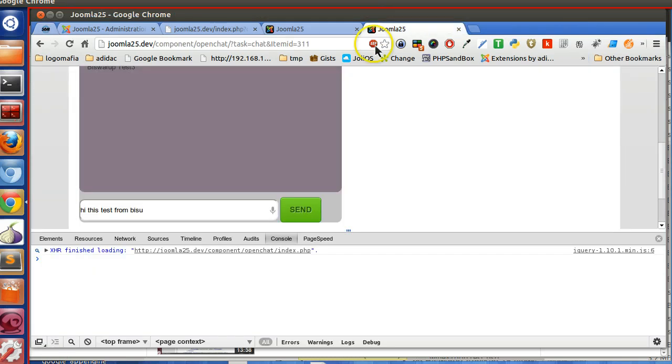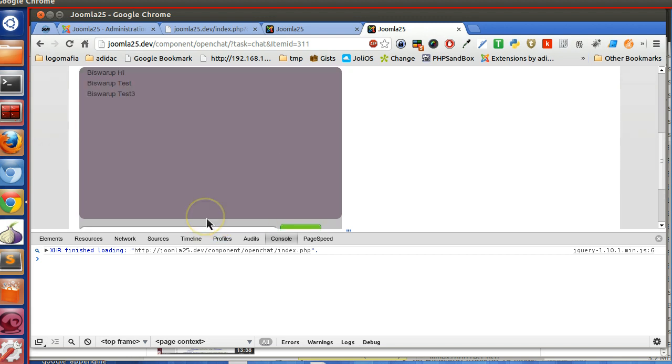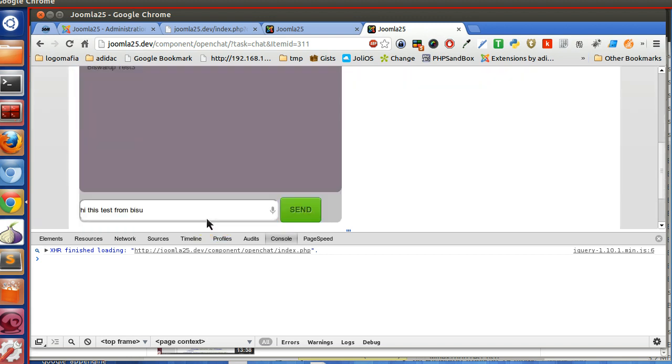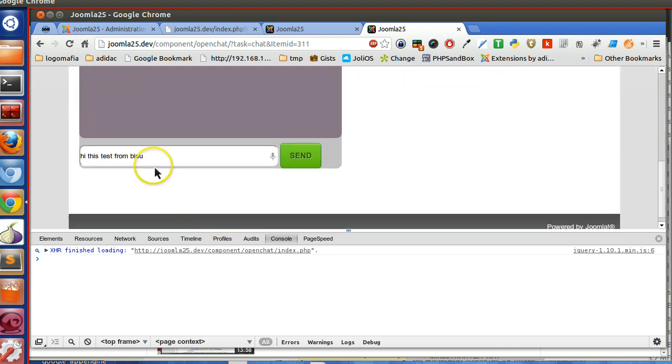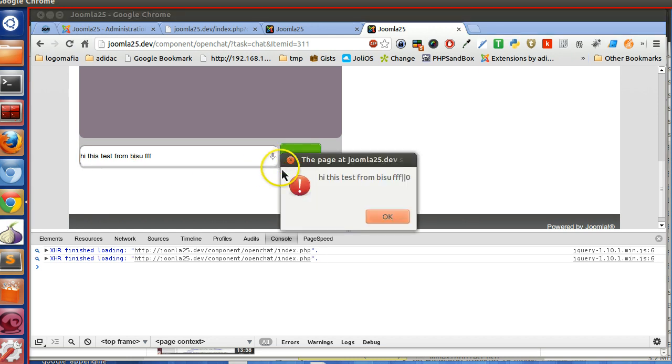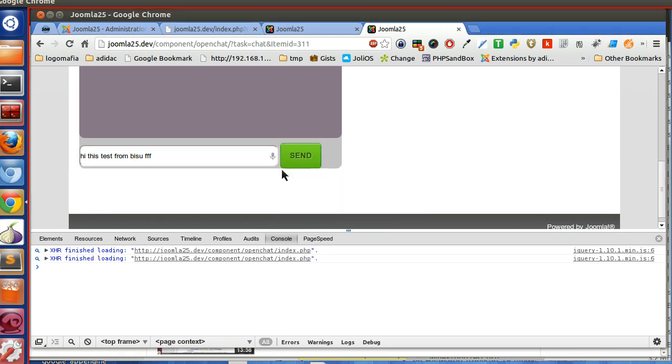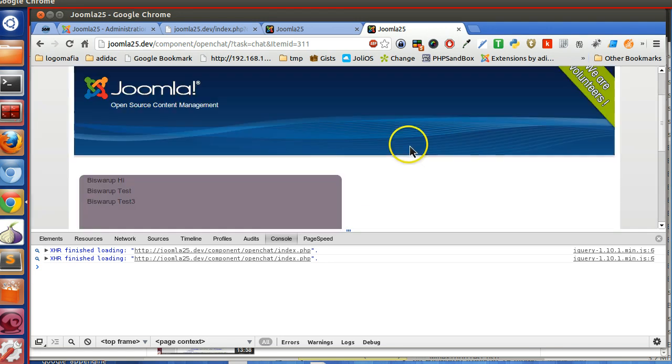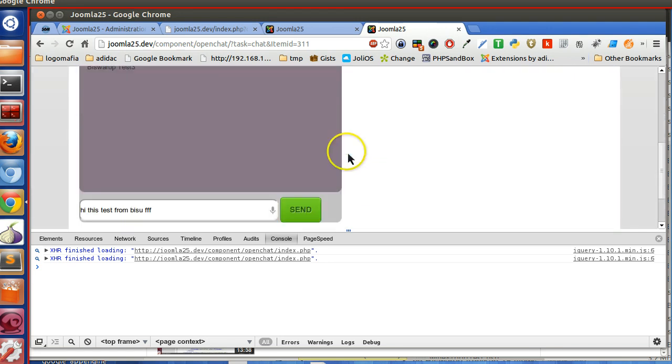Hello friends, welcome to the 20th episode of Joomla 2.5 custom component development series. In the previous episode, we have seen how to send an Ajax request and we are getting response from the server. So in this episode, we will save our data to the database table.